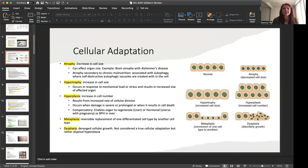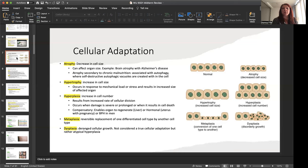Hyperplasia, increase in cell number. Now, this results from an increased rate of cellular division and occurs when damage is severe or prolonged or when it results in cell death. This change can be compensatory, which enables the organ to regenerate, such as the liver, or it can be hormonal, like we discussed with the uterus during pregnancy, or benign prostatic hyperplasia in men when there's that overgrowth of the prostate.